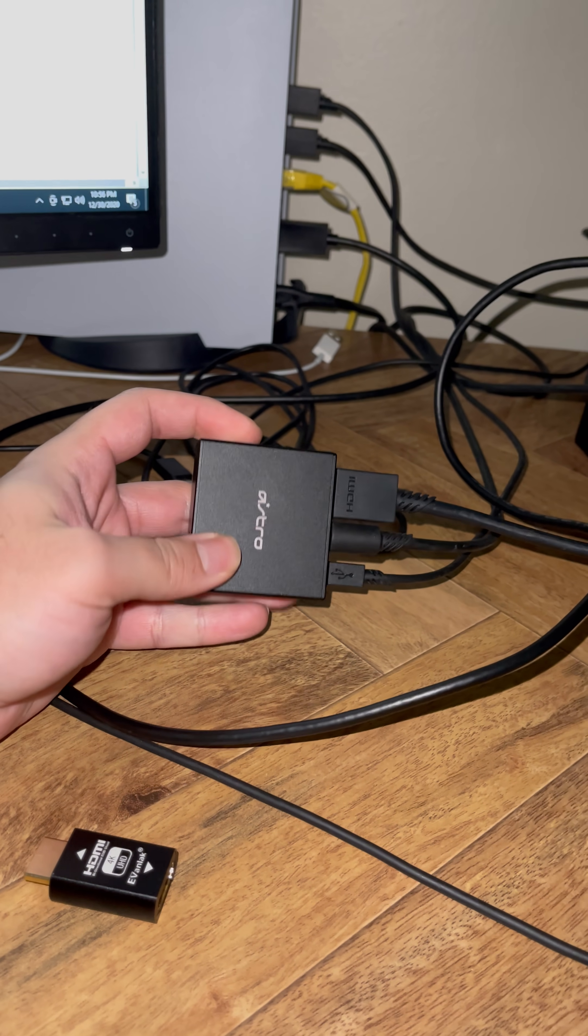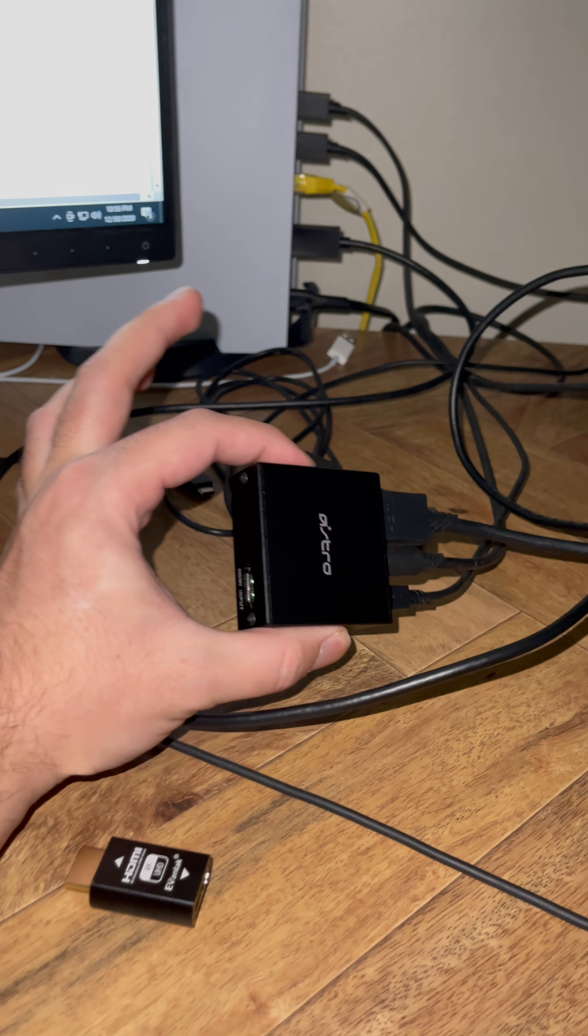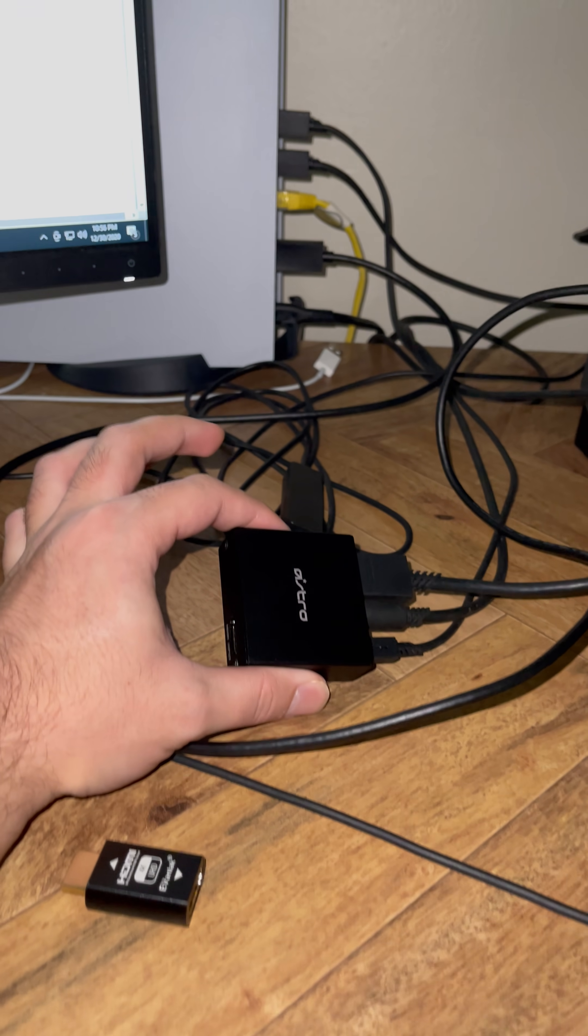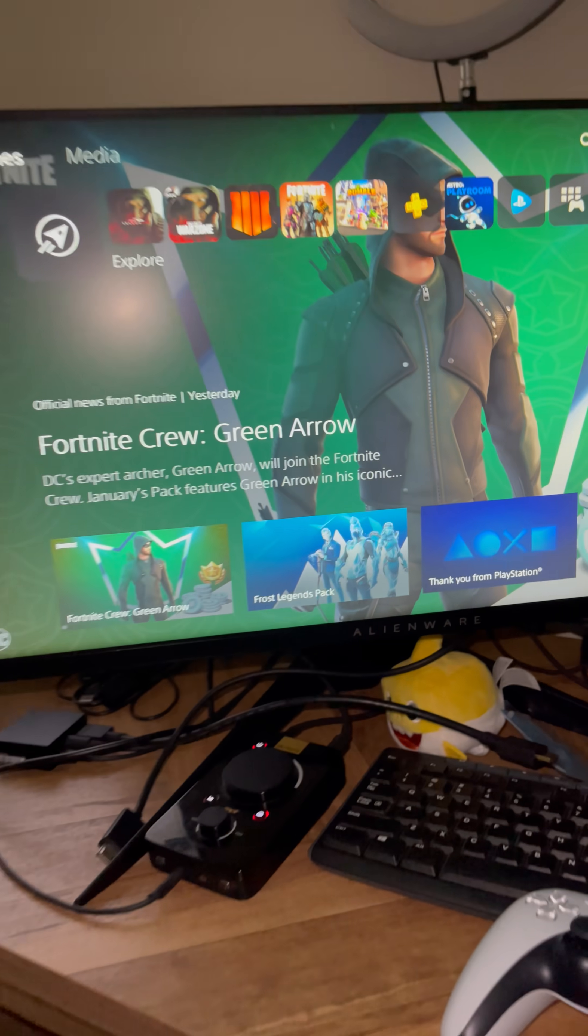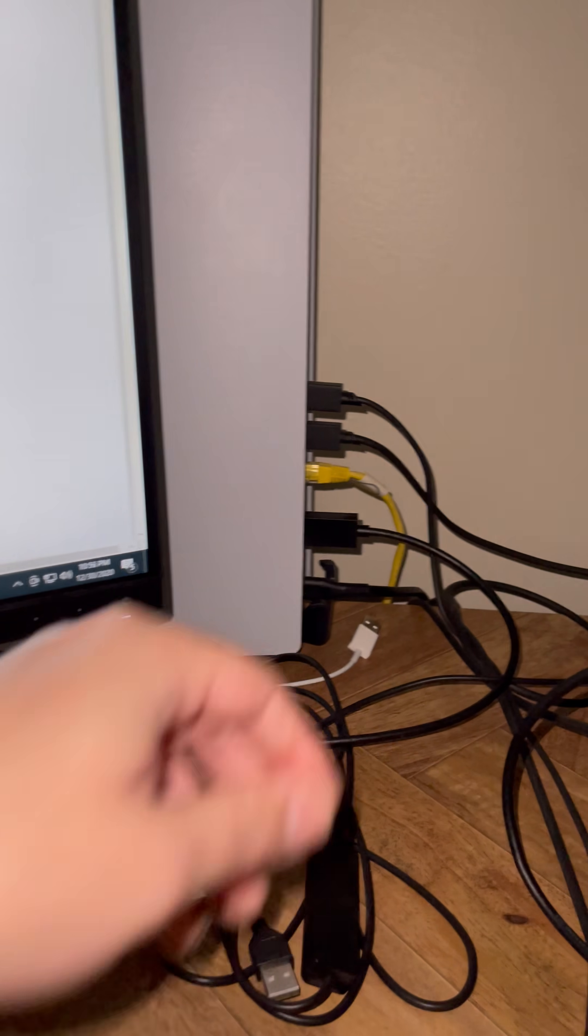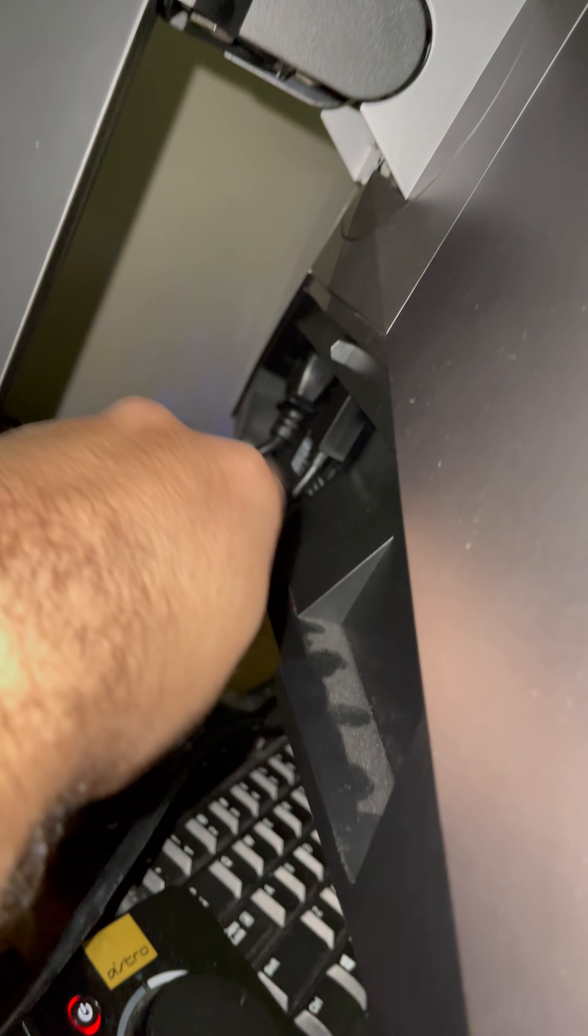The Astro supports 120 Hertz, that's what I play with as well. Now we have the PlayStation plugged in as you can see, straight into my monitor.